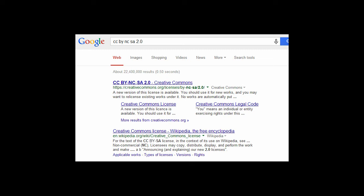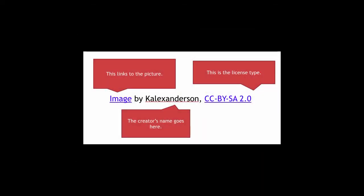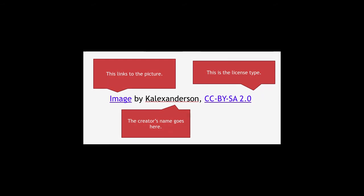Return to PowerPoint and insert the URL for the license by following the steps for linking to the image. You have written your attribution. Move the text box to the bottom of the screen. Now you can upload your picture.